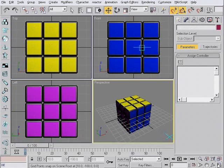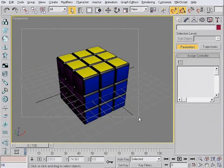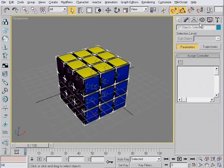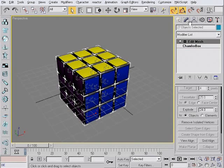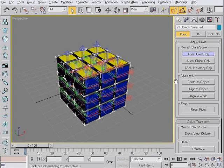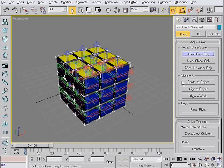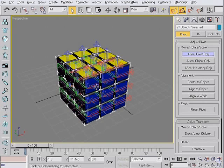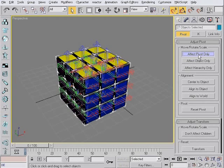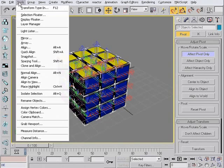Now the second most important step in this tutorial is to move their pivot to the center. Because I want all these subcubes to rotate around the center of the cube. What I need to do is just to move the pivot to a single point. And this point is the center of the cube. So I select Affect Pivot Only. Hit the move button. Tools, Transform Type-In.